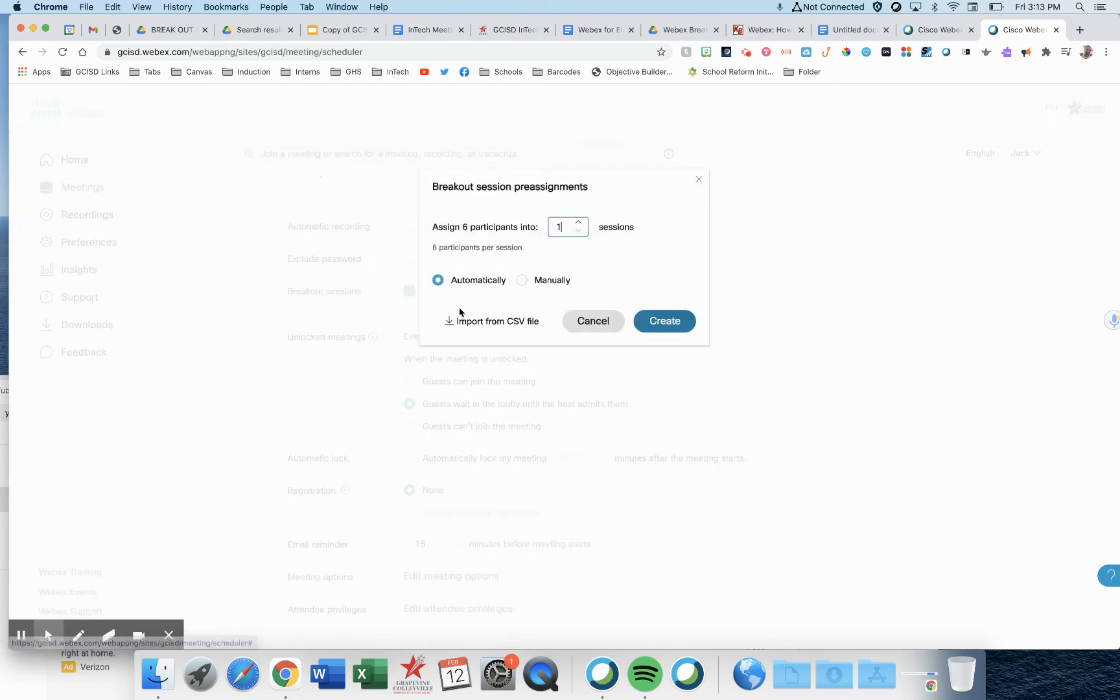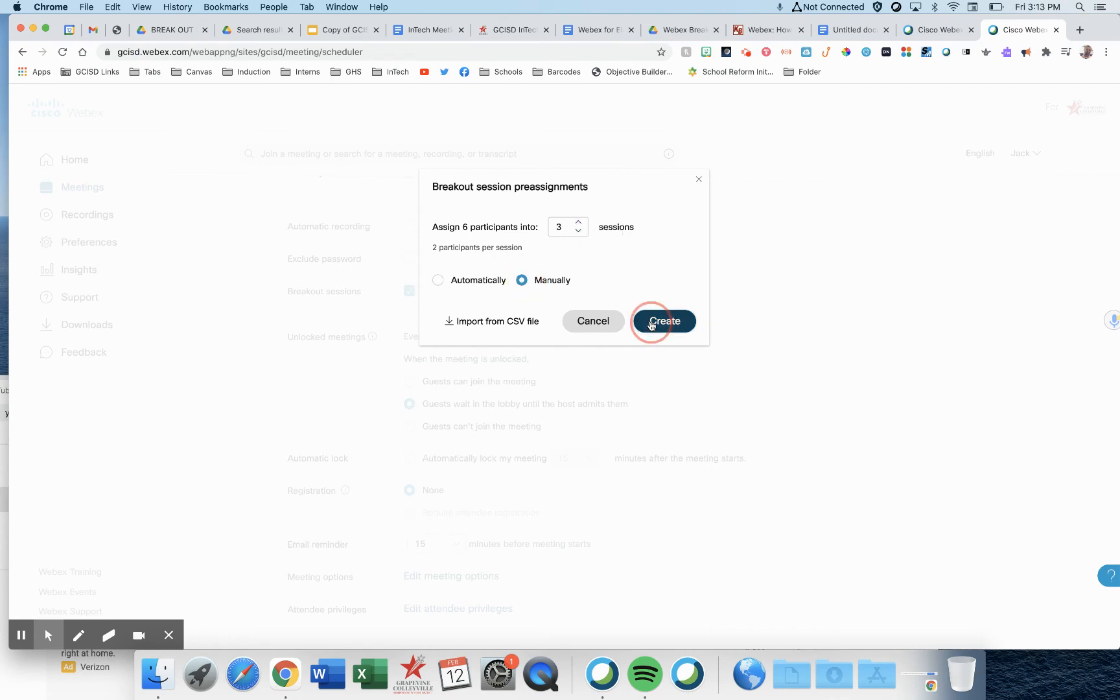Click pre-assign breakout sessions. Here, I'm going to choose to have three breakout sessions or groups. I'm going to manually choose them. Press create.